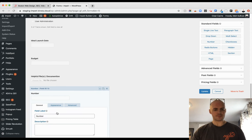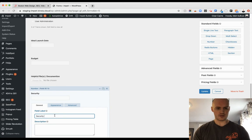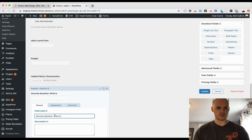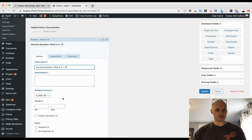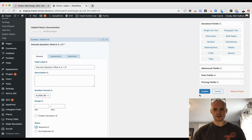We're going to open this up and we're going to call this security question. Let's just do what is four plus two for instance. And let's make it required and then hit update.